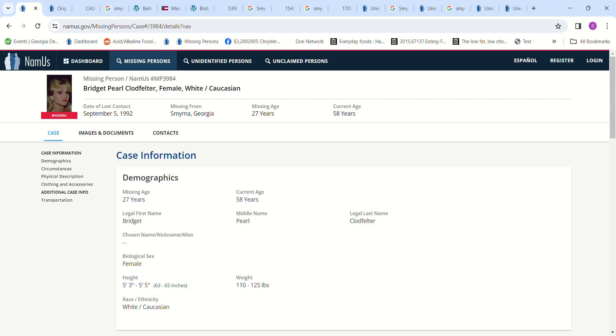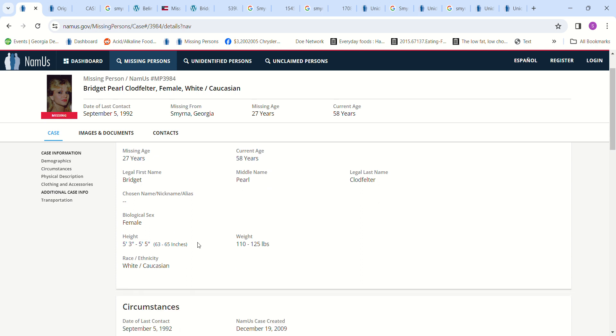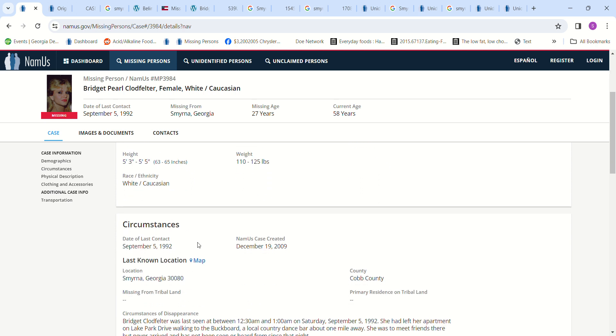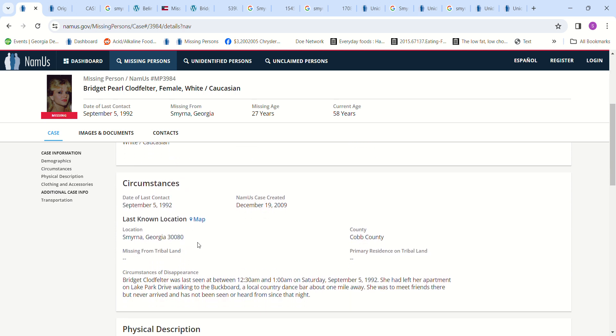Hello, welcome to my channel. So we have Bridget Pearl Claude Felter. She went missing September 5th, 1992 from Smyrna, Georgia, just 27 years old. Her height was about 5 foot 3 to 5 foot 5, and she weighed around 110 to 125 pounds. She was last seen around midnight, 12:30 and 1 a.m.